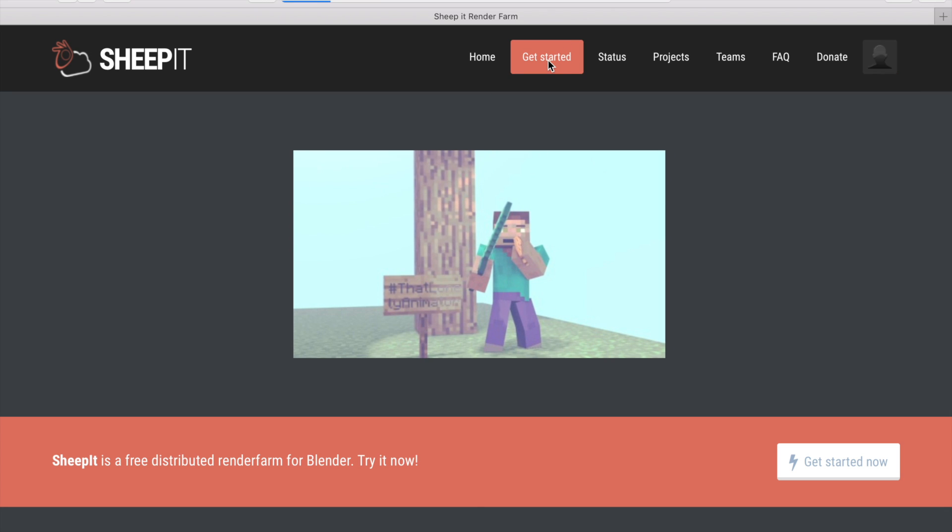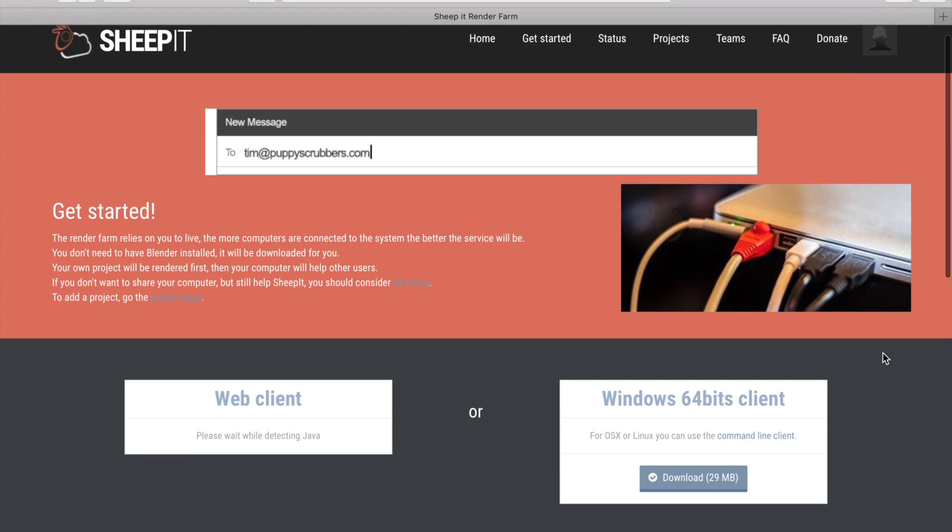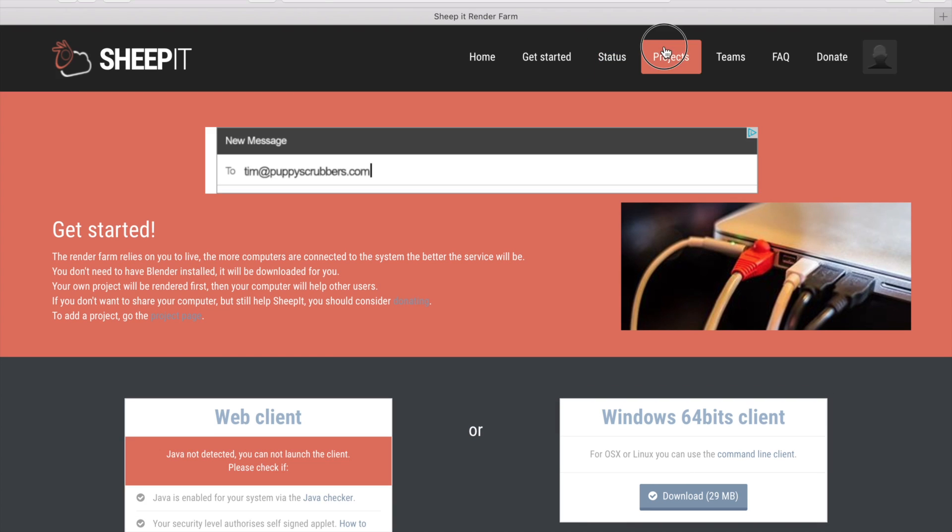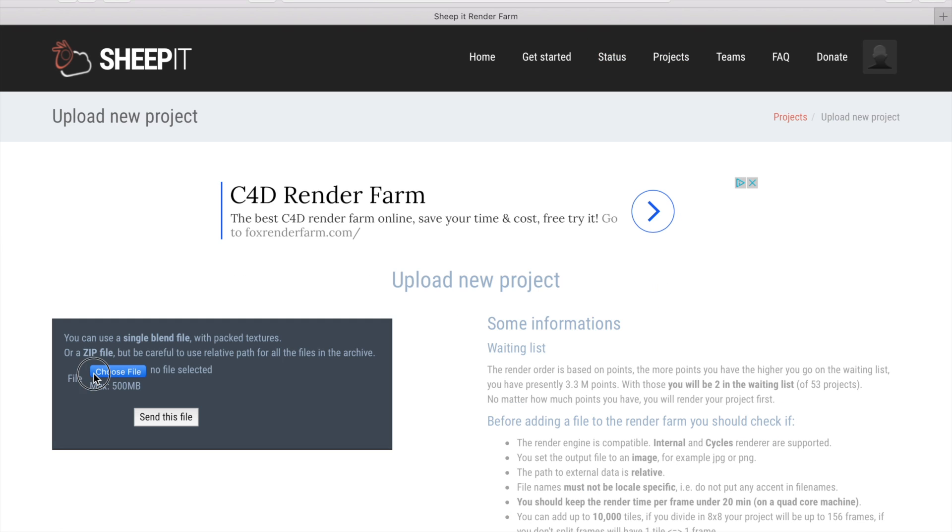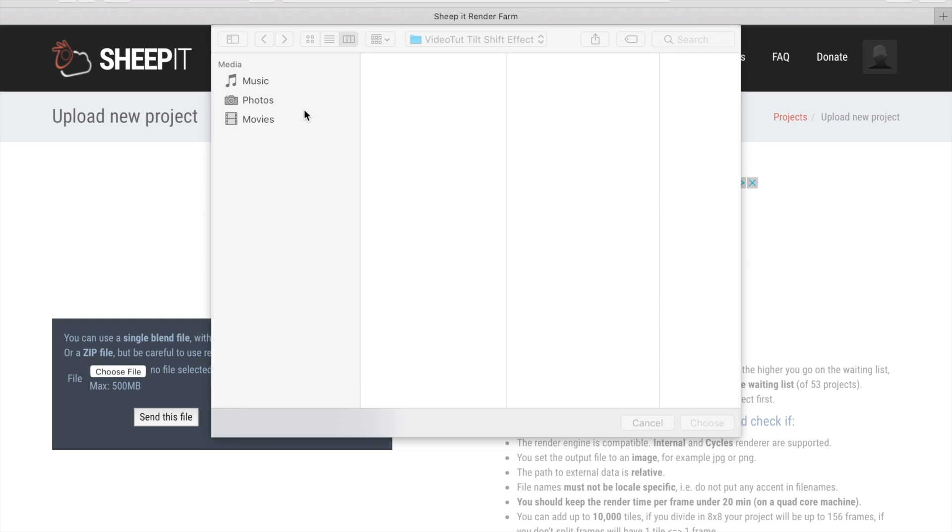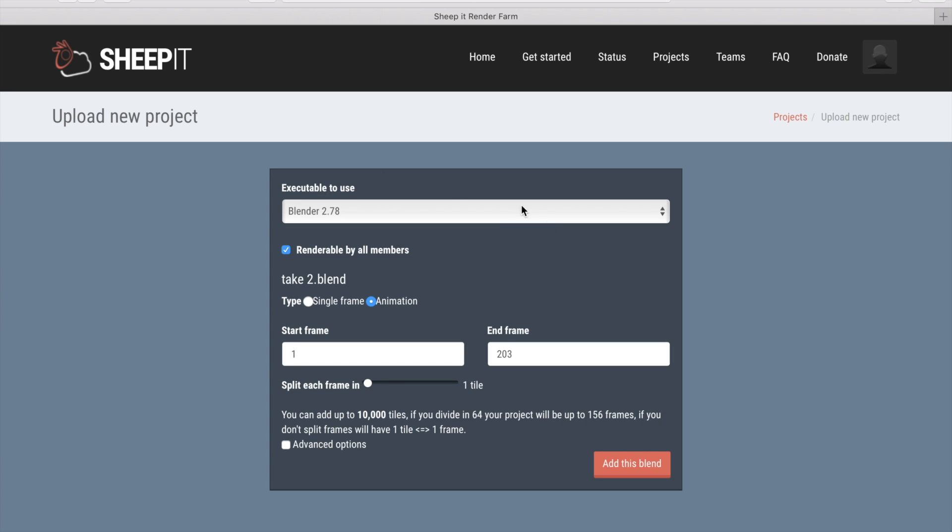Click on Get Started and donate your render time using these clients. Click Project, add your project, upload it, send the file, choose your settings. Click Add this blend to get others to render your project.